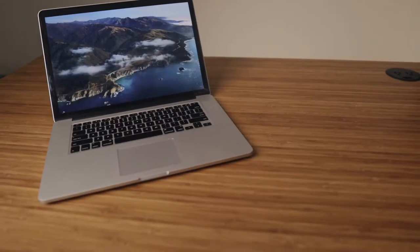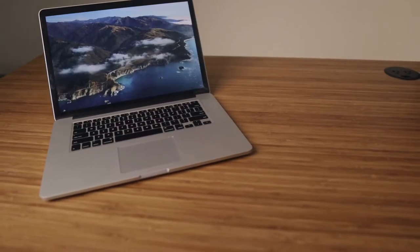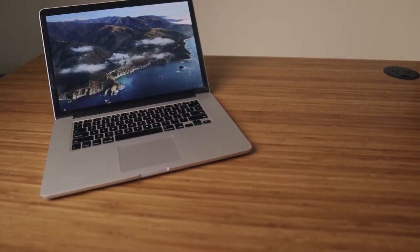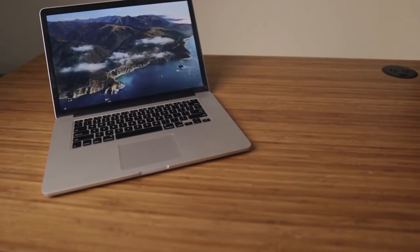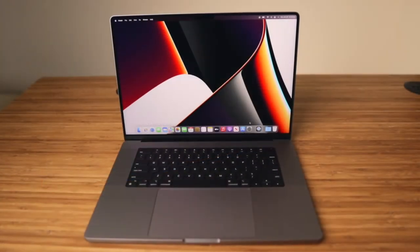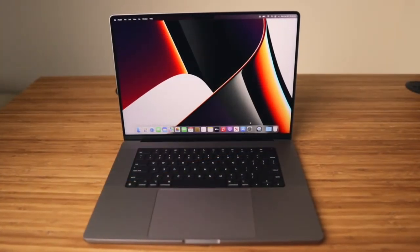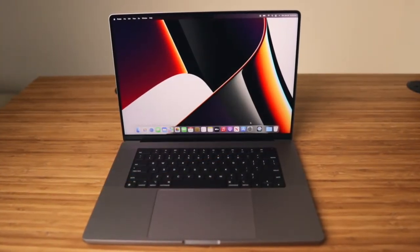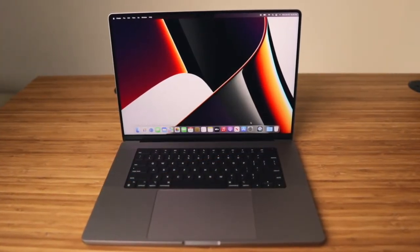Next, most importantly, you'll want to make sure that both Macs are running the latest version of macOS available for your model, especially the Mac that you're migrating your data to. At time of recording in March 2022, I'll be migrating data from my late 2013 MacBook Pro 15 running macOS Big Sur to my 2021 MacBook Pro 16 running macOS Monterey.